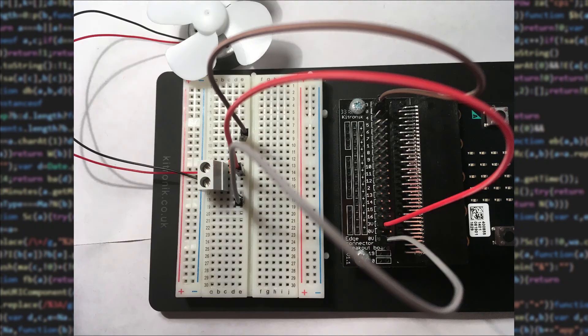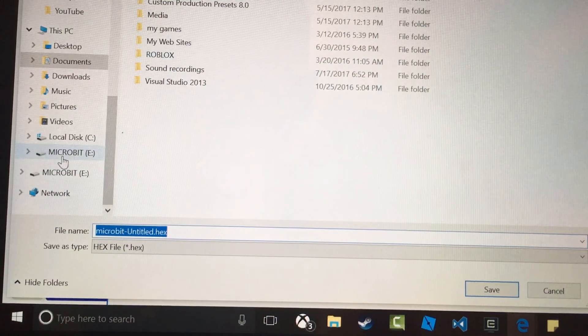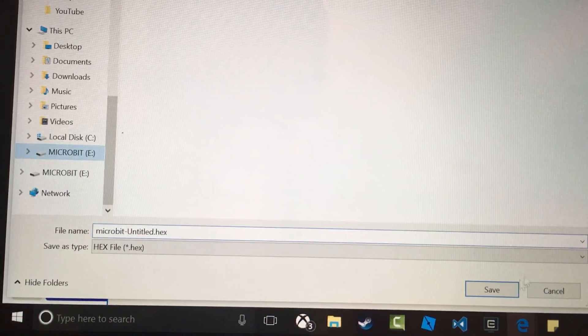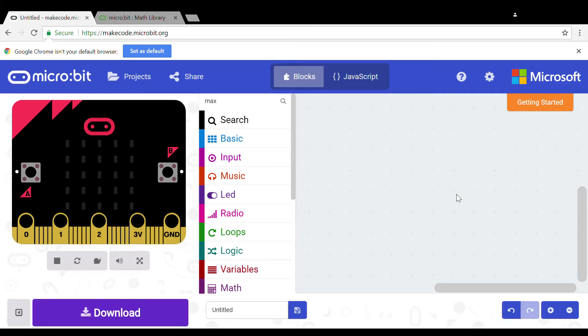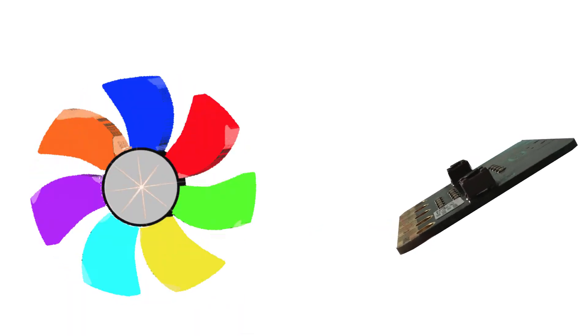Now you are done and now you click download. Click save as and put it in the micro:bit folder which pops up when you plug in the micro:bit. Now that it is done when you tilt the micro:bit the speed of the fan will change.